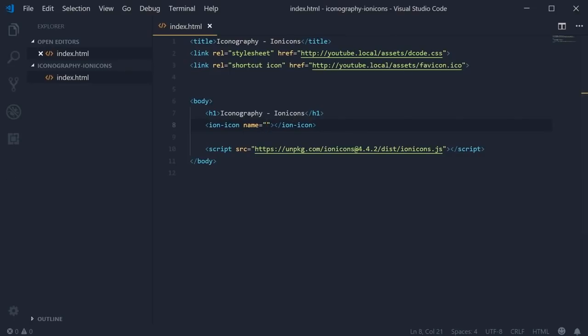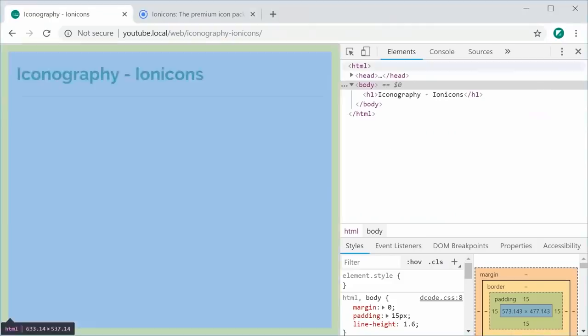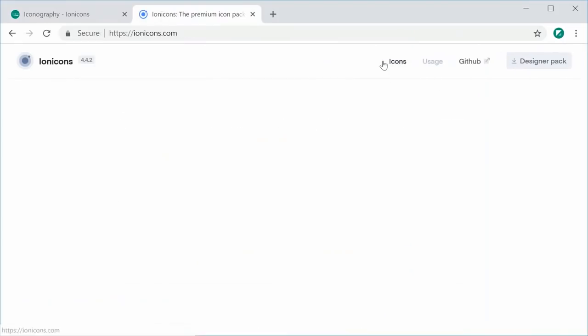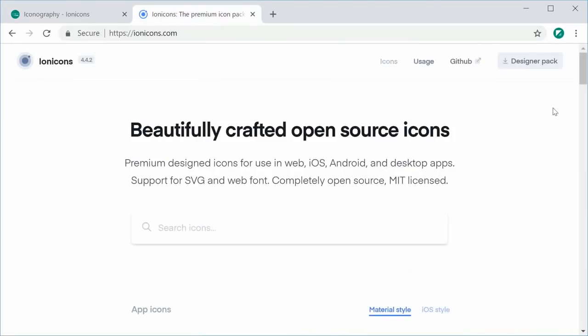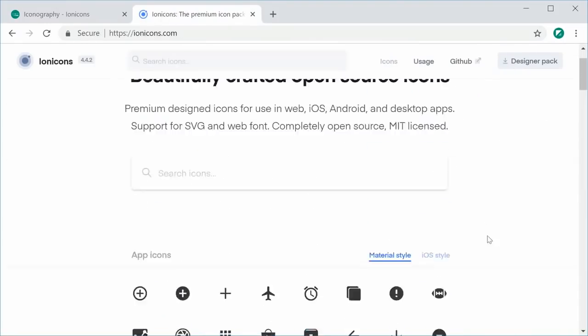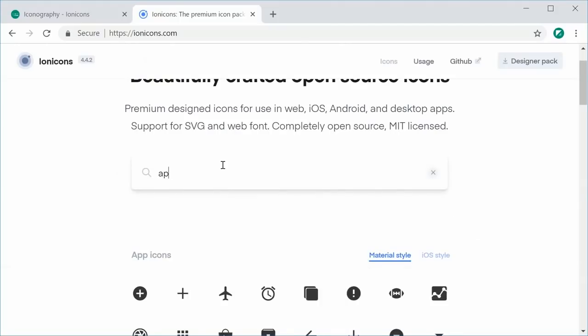So back to the IonIcons website, we can go over to the icons section and then choose one of these icons. Let's choose the apps icon as an example.